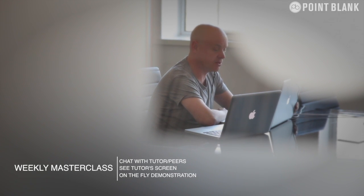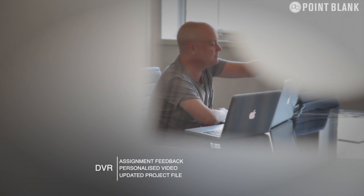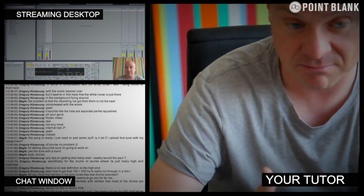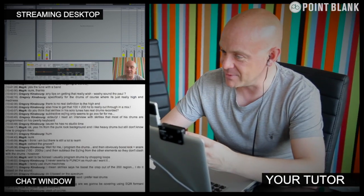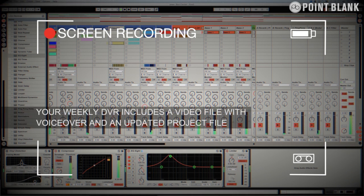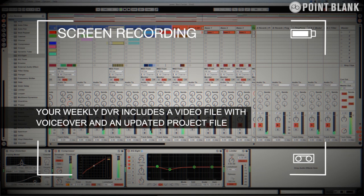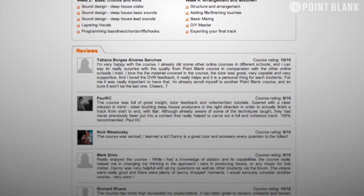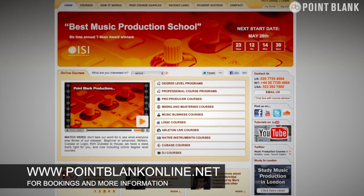At Point Blank Online you've got two methods of interaction with your tutor. Firstly there's the weekly online masterclass which is in real time — a one-hour session every week where you can ask questions about lesson content, get instant feedback, and see live demonstrations from your tutor's desktop via streaming technology. We've also got DVR — Direct Video Response — where you upload your Ableton, Logic or Cubase project file to your tutor, and they record feedback on screen-capturing software evaluating your work, giving you one-to-one feedback. It's kind of like sitting in the studio over their shoulder. We've found the DVR process has truly revolutionized the way we teach online. Book your place on a course now by visiting pointblankonline.net.